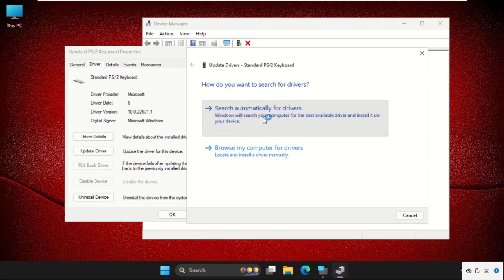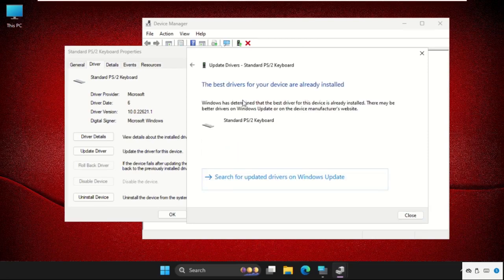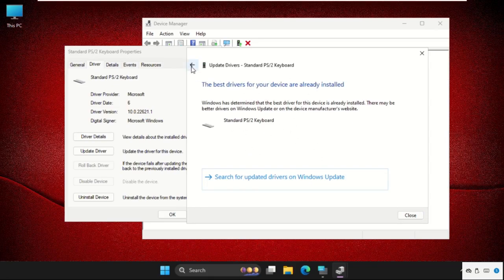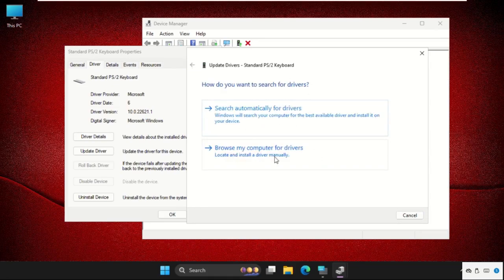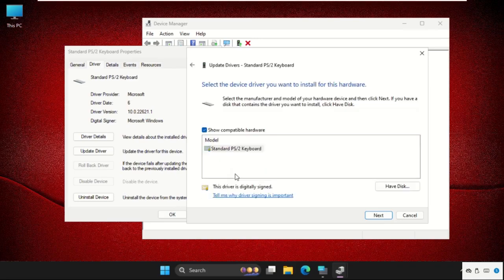First of all, we will select the first option and the best drivers will be installed. If you get a problem with this, just go back and select Browse My Computer for Drivers. Select this option, select the model, and click on Next.